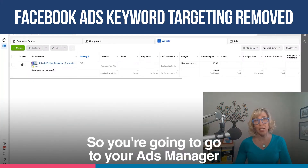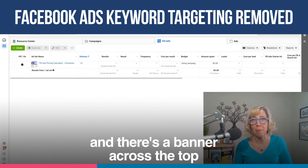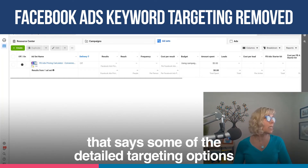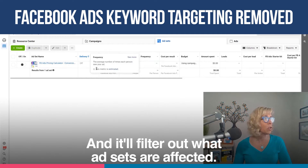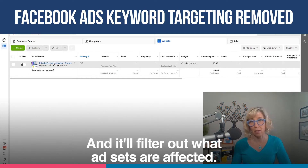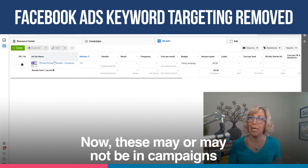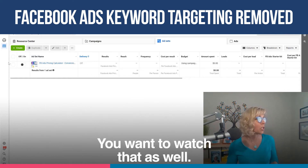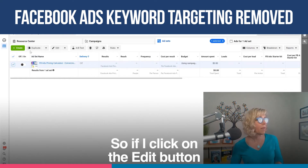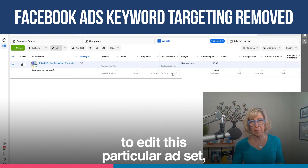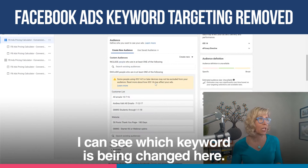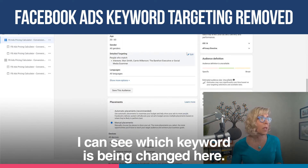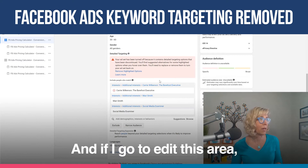So you're going to go to your Ads Manager and there's a banner across the top that says some of the detailed targeting options are being removed. You can filter to see the affected ad sets and it'll filter out which ad sets are affected. These may or may not be in campaigns that you're currently running — you want to watch that as well. So if I click on the edit button to edit this particular ad set, I can see which keyword is being changed here.